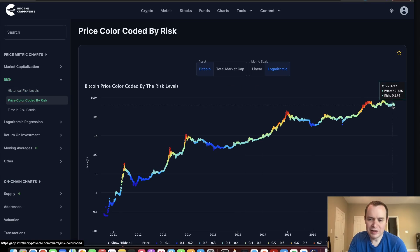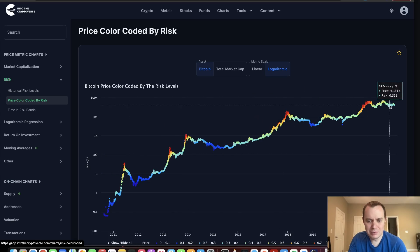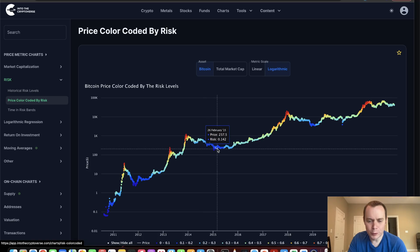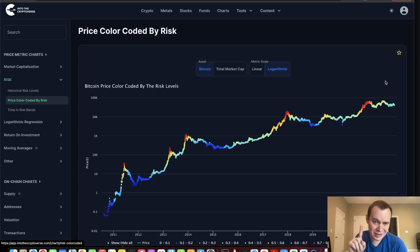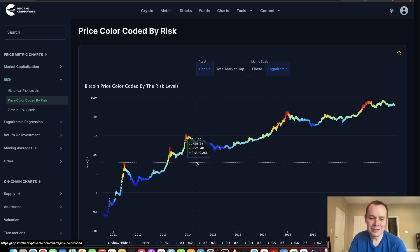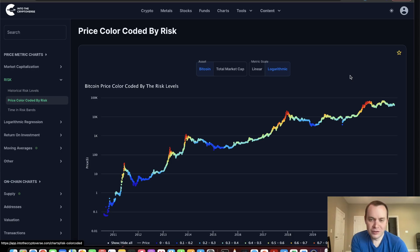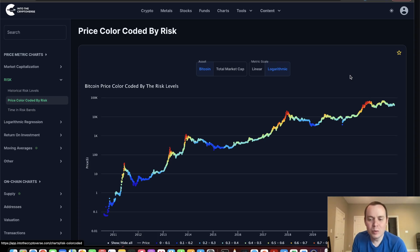You want to have more stablecoins as we go up the risk bands, and as we go down them you want to be putting those stablecoins into the market. We're currently in a range we've been in before following a parabolic rally — you can count them: one, two, three, four instances. Three out of four times we went down to the blue before going back to the red. Three out of four times that we were in this range, we went to the lower risk levels before going back up to the highest bands.